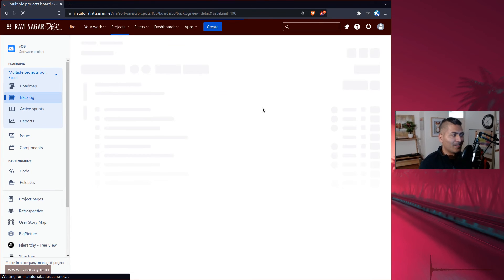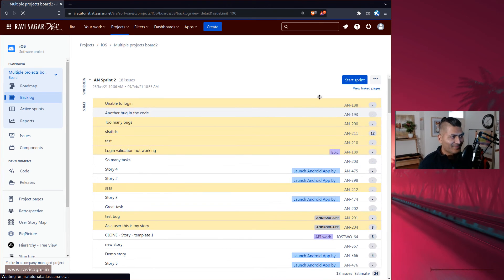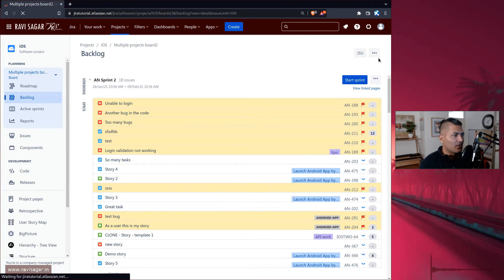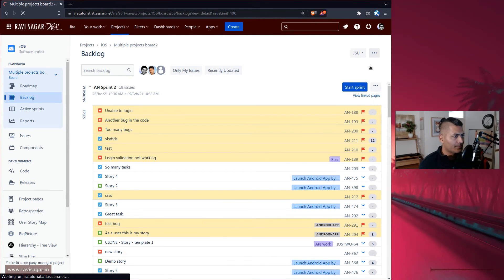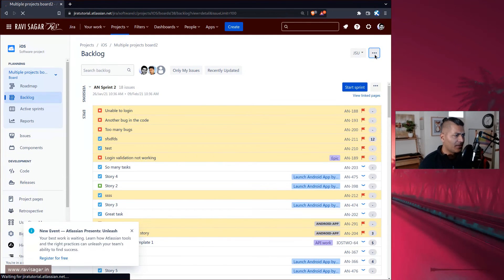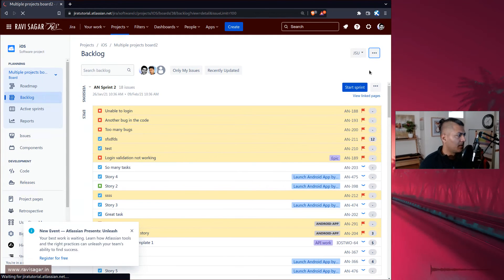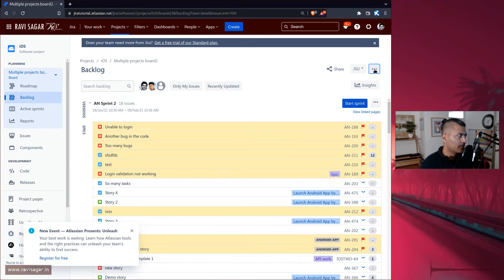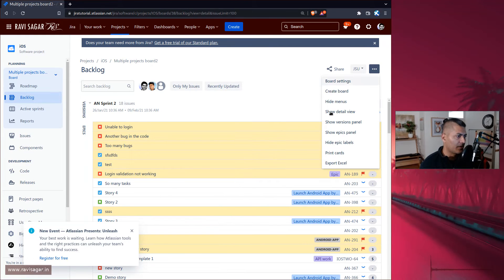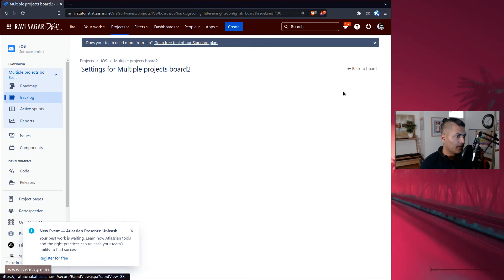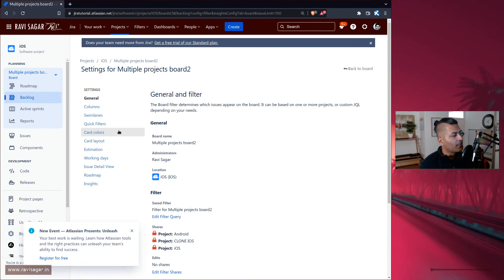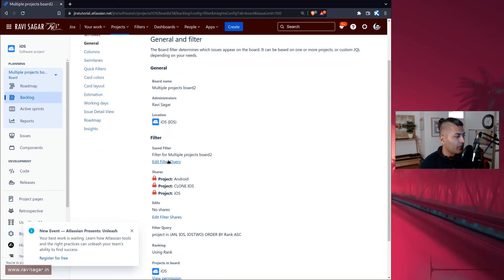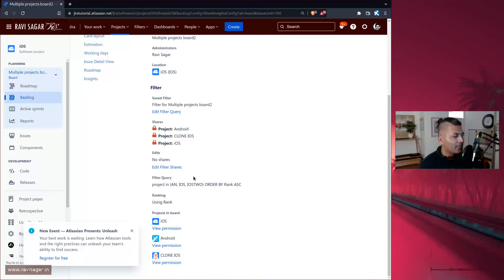So this particular board, if you look at the query, if you look at the filter, let me just try to open it. Jira Cloud can be a bit annoying sometimes, it can be a bit slow, but it's okay, we'll tolerate this.